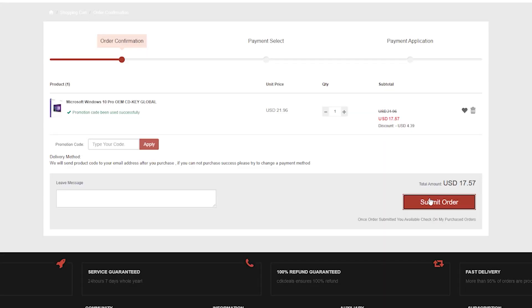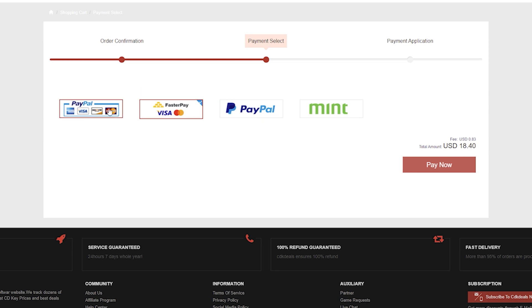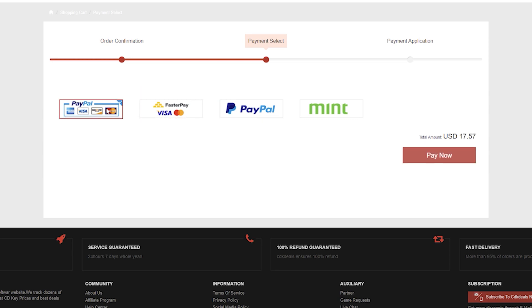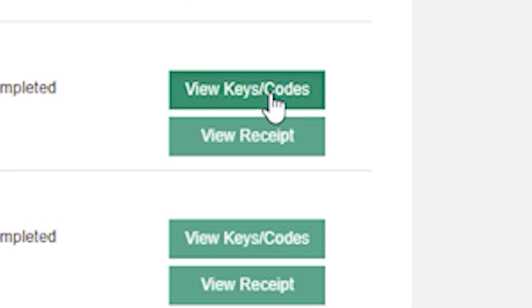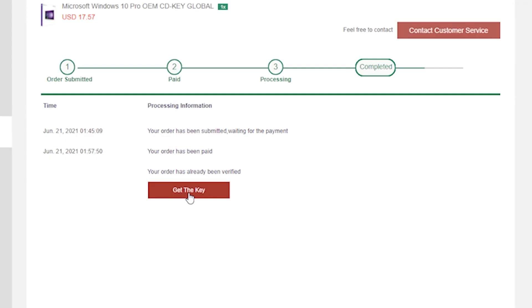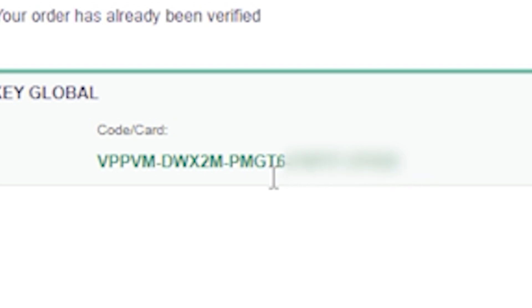Then just go through with the rest of the checkout — I suggest you use PayPal. Once the purchase is made, you can either wait for the email or go into your settings to get the key. This is the code you're going to need right here.